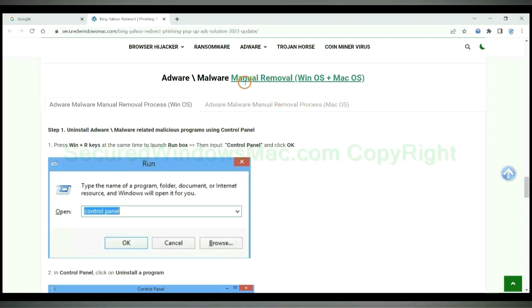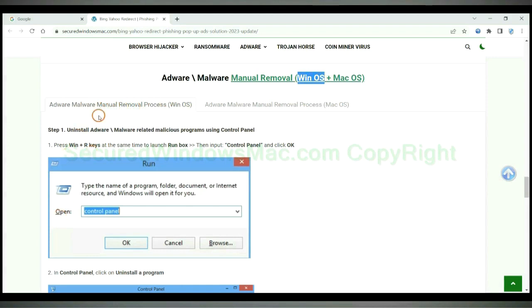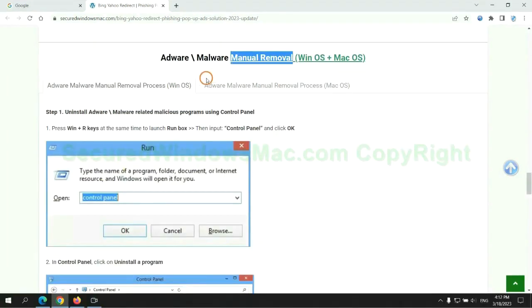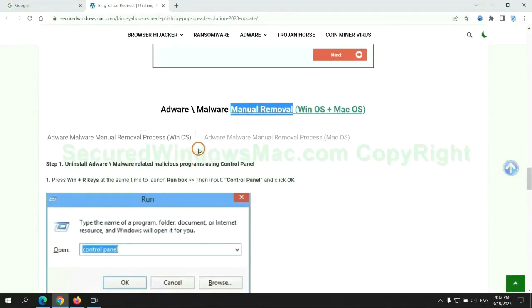If you prefer trying manual removal, follow steps below. Windows user read the first tab, Mac user read the second tab. Now let me show you how to do it.